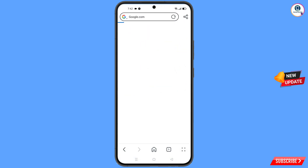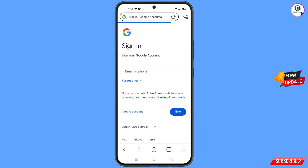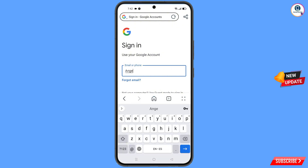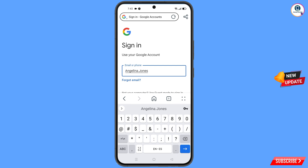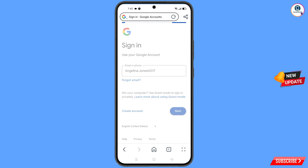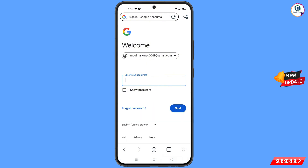Now open google.com, tap on Search, then tap on Sign In. Provide the Gmail account that you want to recover and tap on Next. Google will ask you to type the password — since you have forgotten it, tap on Forgot Password.